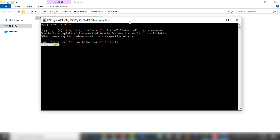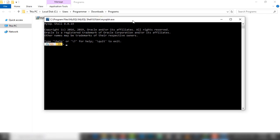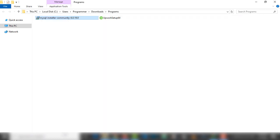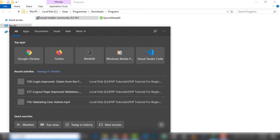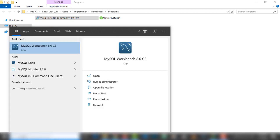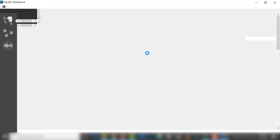You will be able to see MySQL Workbench as well. I think something is wrong, but I'll go to Start and search for MySQL. There we go — MySQL Workbench. This is the MySQL Workbench.